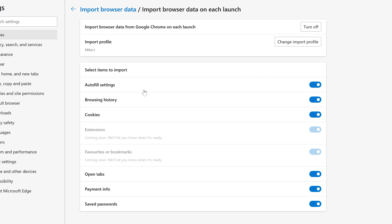There are some things which you may actually want to have transferred over. So potentially, obviously change this how you want. So autofill, you've got the option to toggle that on or off. Your browsing history, again, on or off, cookies, those could be useful. You've also got extensions, favorites, and bookmarks. Those are currently grayed out because they're already kind of preset.